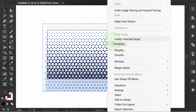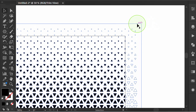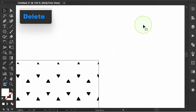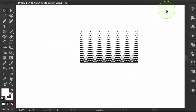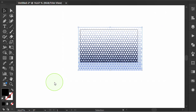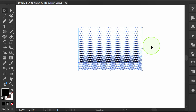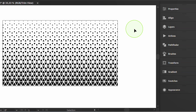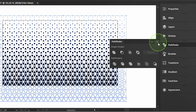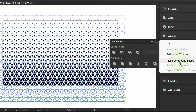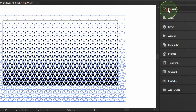Ungroup, then select the white part and delete it. Arrange the objects into compound shapes. Now you can freely choose the color.